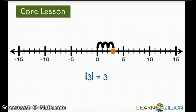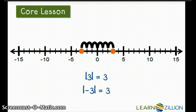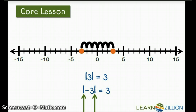Now I'm going to place negative 3 on the number line. Negative 3 is 3 units from 0 in the negative direction. When we write the absolute value of numbers like this, we use these bars. These bars tell us that we're looking for the distance from 0.